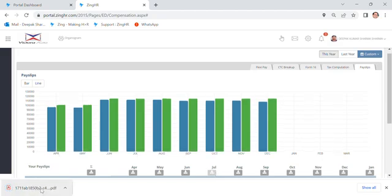So this salary slip has been downloaded. And you will get this CTC or payslip details in your download folder. Or you can simply click on this PDF file.